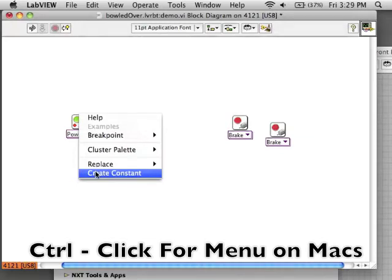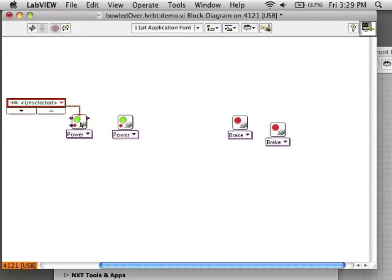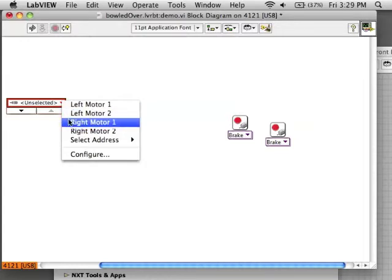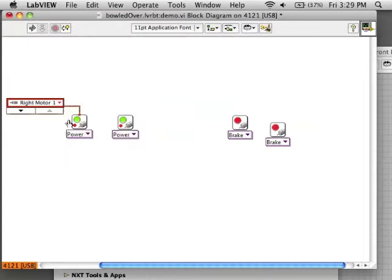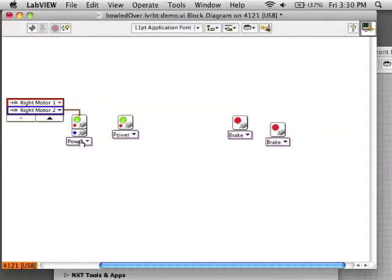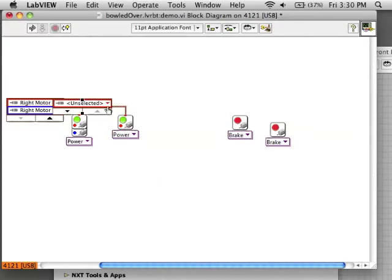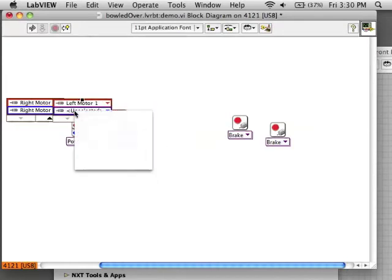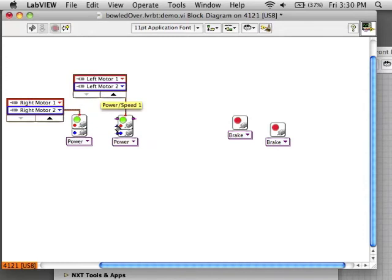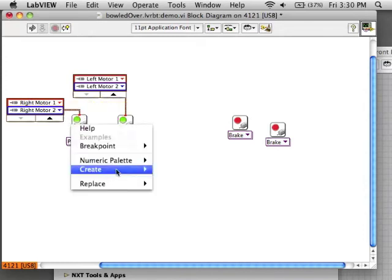Now I need to give these blocks some information, specifically what motors I want to have these move. Control click to bring up the menu and create a constant. There is now a block with a pull down menu. You can choose the name of the motor that you want to move. If you want to move another motor, you can push the down button and select a second motor. I need to do the same thing for my left side motors.